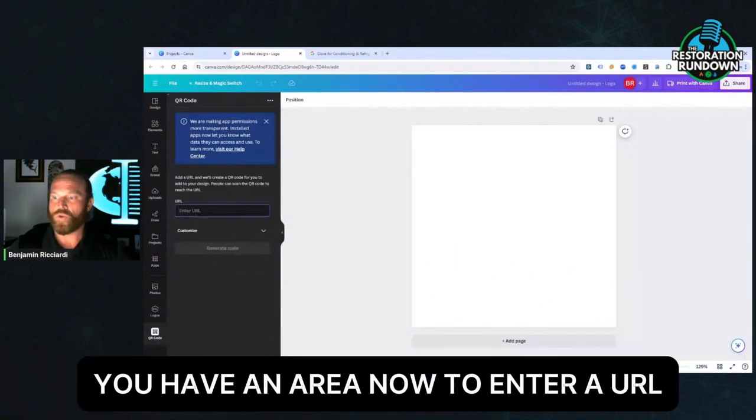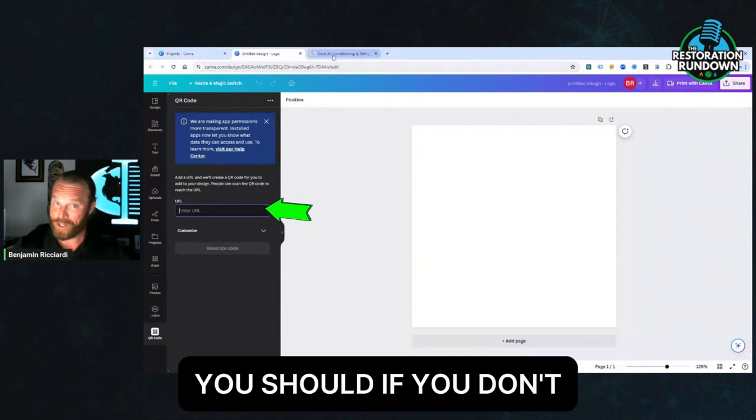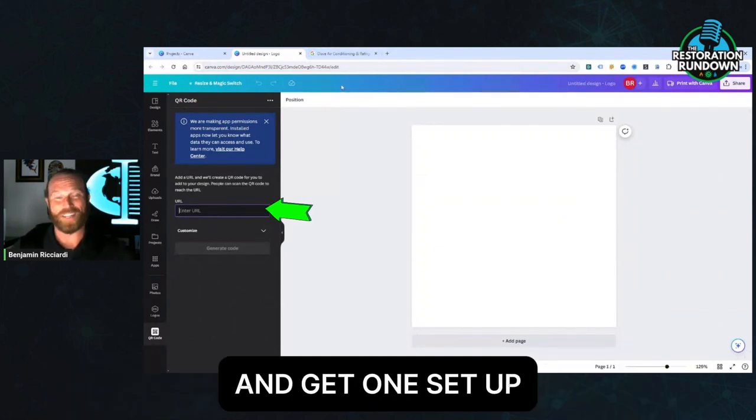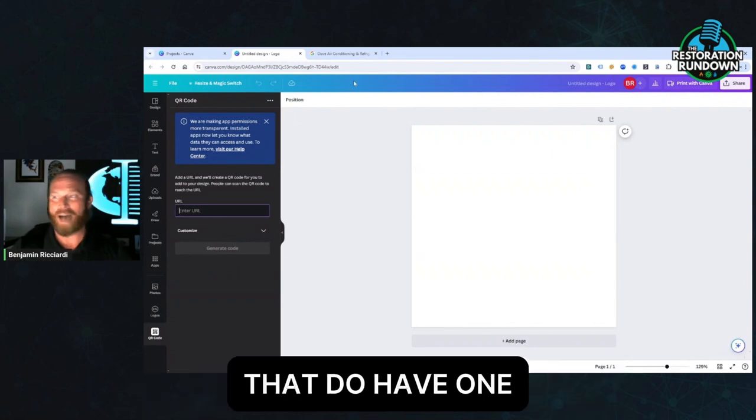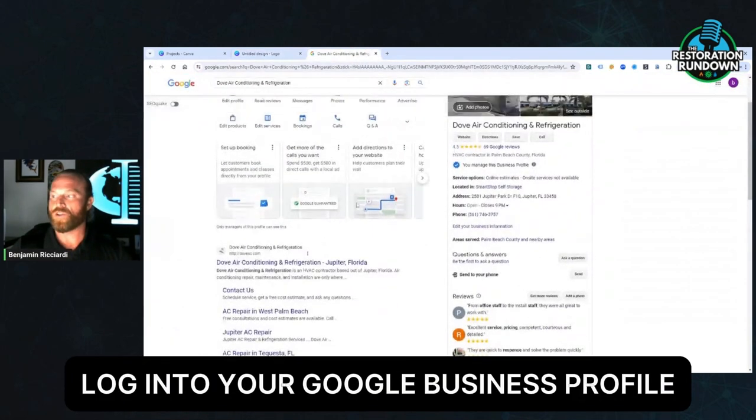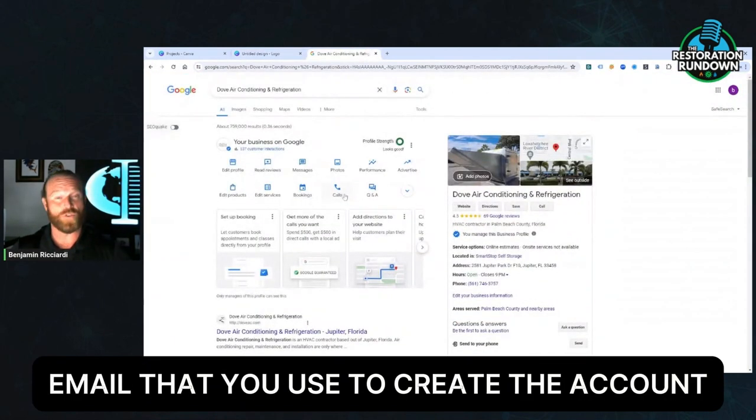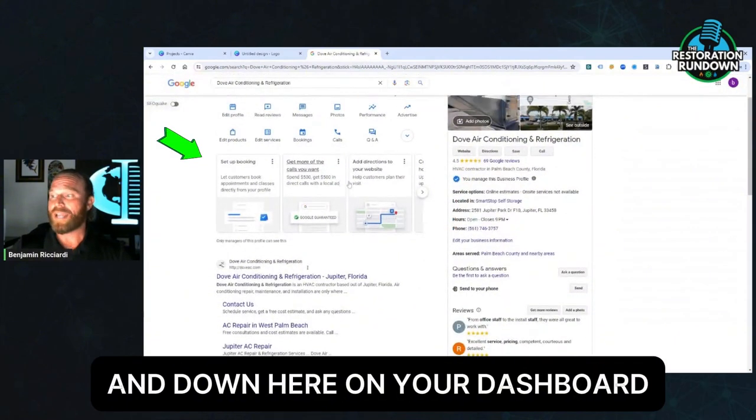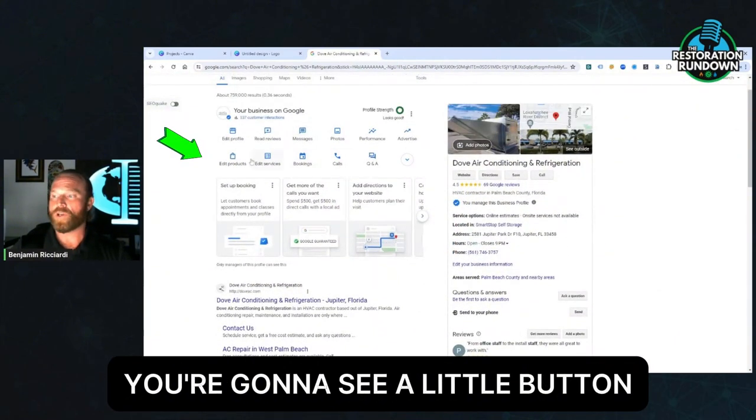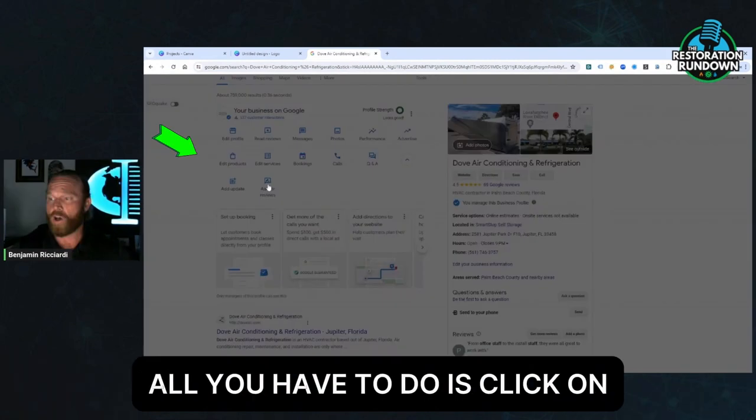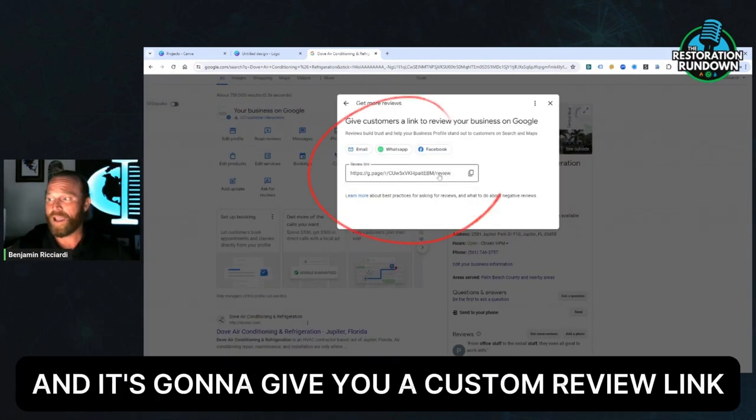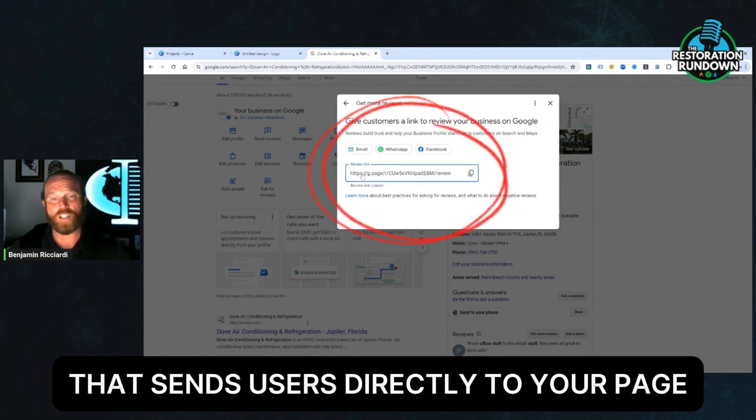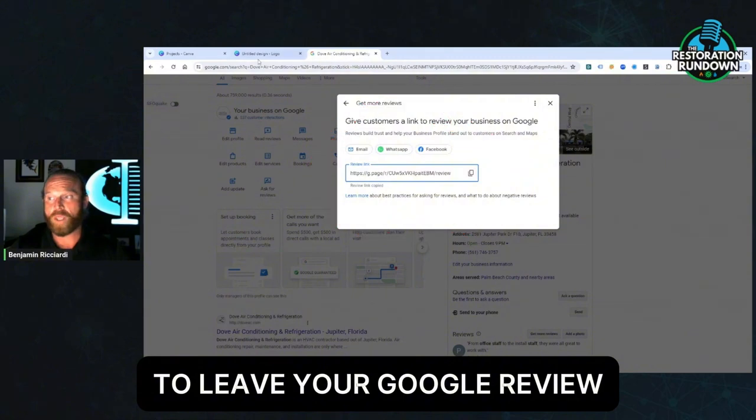You have an area now to enter a URL. So if you have a Google business profile, you should. If you don't, go watch some other videos and get one set up. But for the people out there that do have one, all you need to do is log into your Google business profile email that you use to create the account or one of your managers. And down here on your dashboard, you're going to see a little button when you expand it that says ask for reviews. All you have to do is click on that little button and it's going to give you a custom review link that sends users directly to your page to leave your Google review.